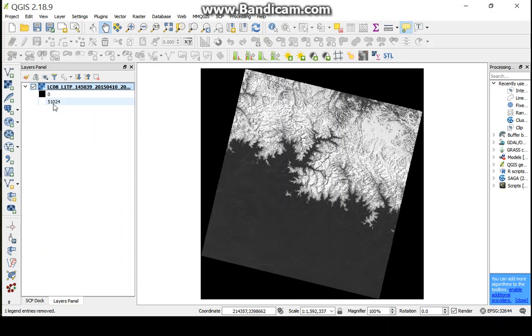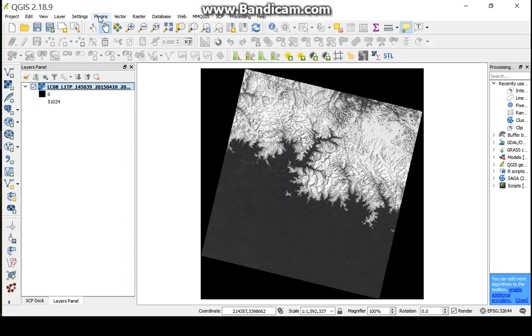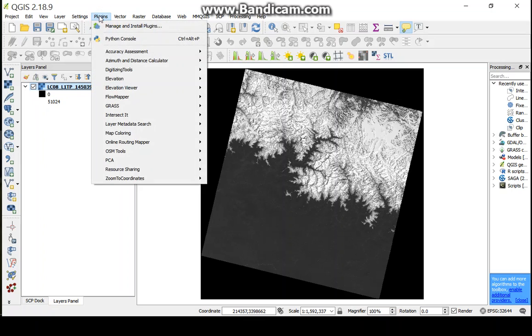Now, to do radiometric correction, first we need to download the QGIS plugin of semi-automatic classification. So we go to Plugins, Manage and Install Plugin.